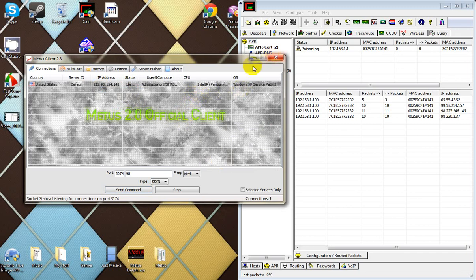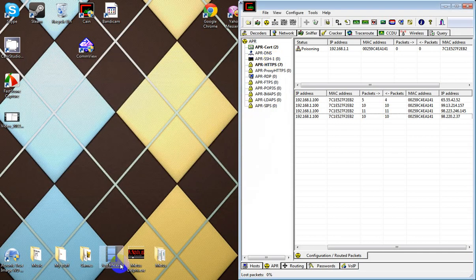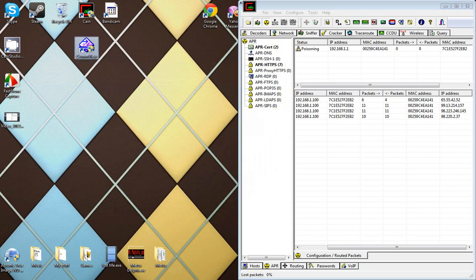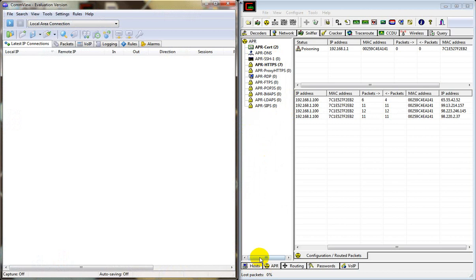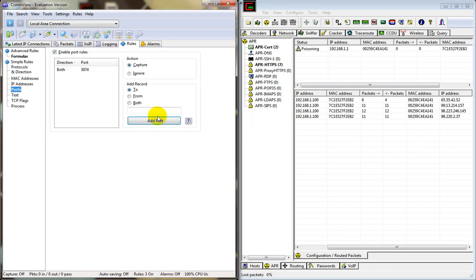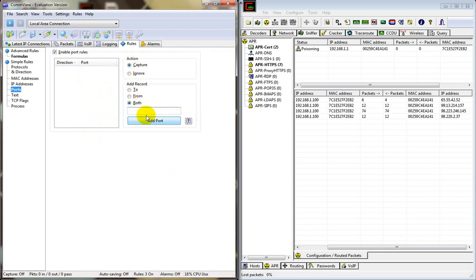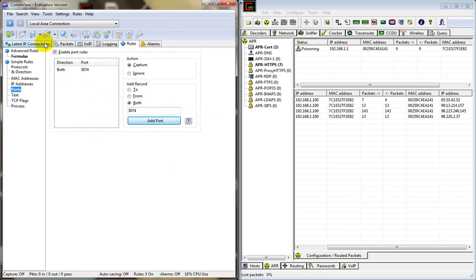So what you do is open up Commview. This will pop up right here. When you first start, under Action keep it on Capture, under Add Record you want to hit both, and in this little bar right here you want to type in 3074—that is Xbox's port.